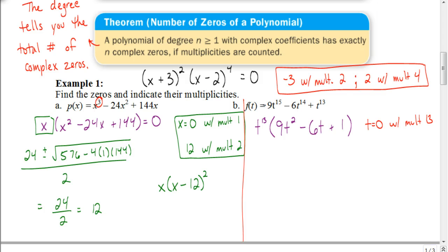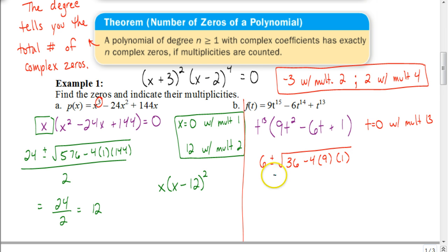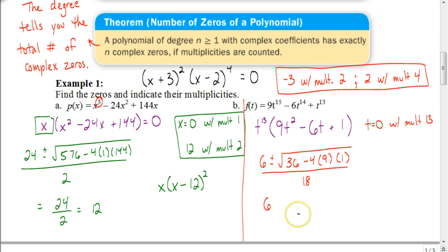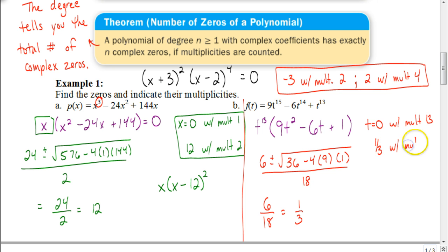Using the quadratic formula: b is negative 6, so the opposite is positive 6. Plus or minus the square root of b² = 36, minus 4 times a (which is 9) times c (which is 1), all divided by 2 times 9 = 18. The discriminant is 36 minus 36 = 0, just like the previous example — one real solution with multiplicity 2. So 6 plus or minus 0 over 18 reduces to 1/3. Adding multiplicities: 13 plus 2 equals 15, confirming we've found all zeros.